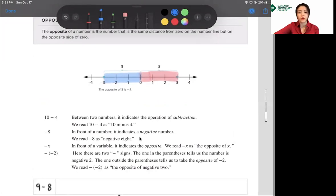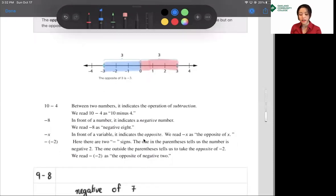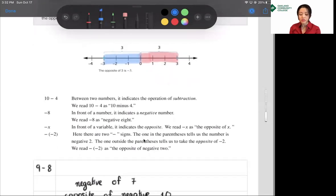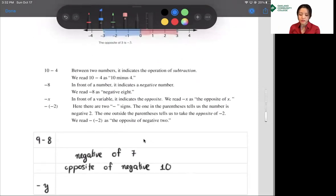You have seen the minus symbol used in three different ways. First, in '10 minus 4,' between two numbers it indicates the operation of subtraction, and we read it as '10 minus 4.' Second, if the negative is in front of a number, it indicates a negative number — so we read it as 'negative 8.' Third, in front of a variable it indicates the opposite, so we read negative x as 'opposite of x.'